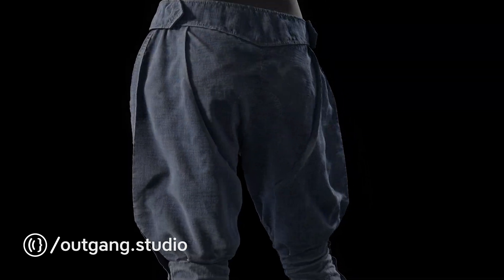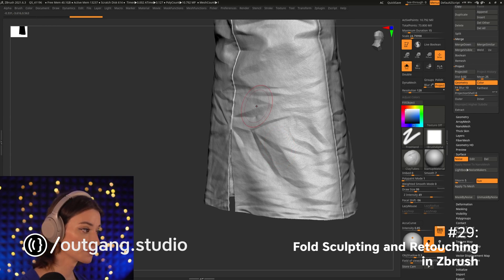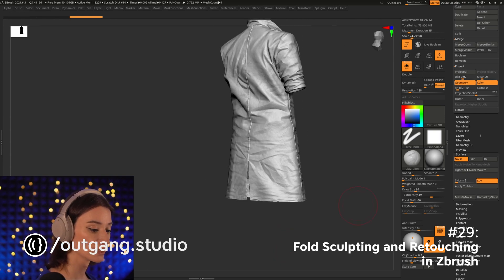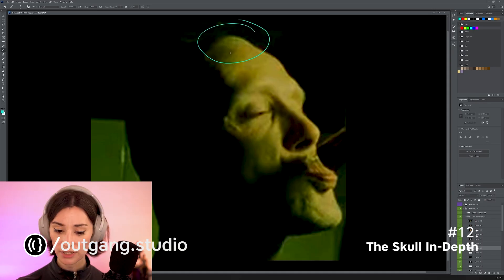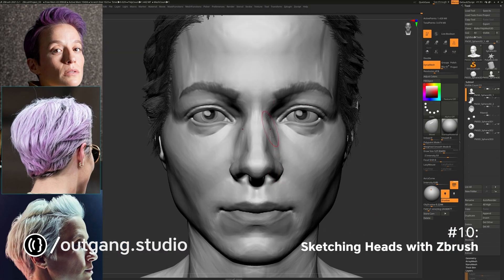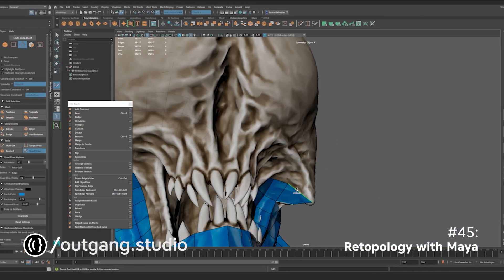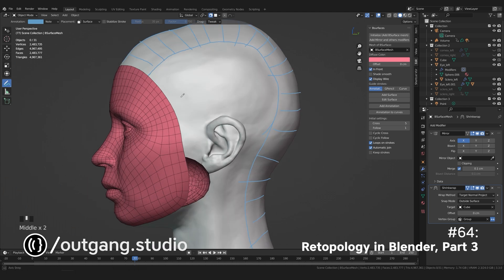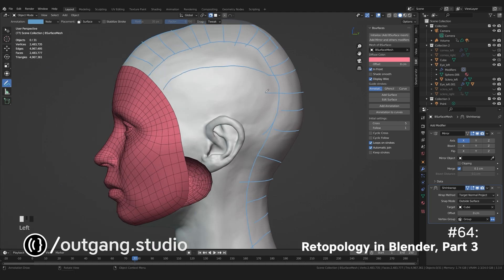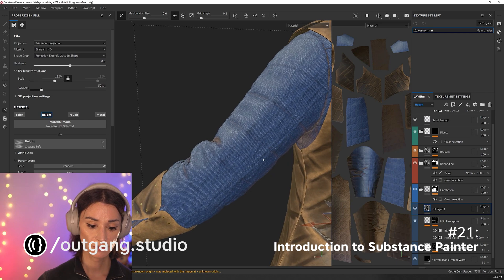The classes on AoGang cover the full range of topics that you need to know to be able to create amazing characters, ranging from facial anatomy, sculpting using ZBrush and Blender, retopology using Maya, 3ds Max or Blender, unwrapping, texturing, and so much more.